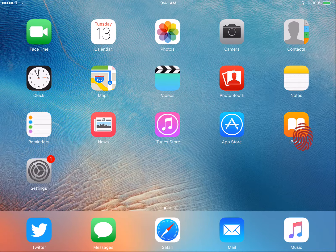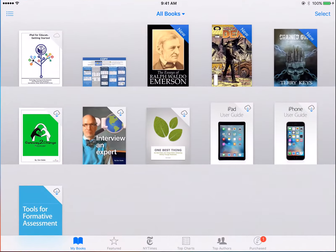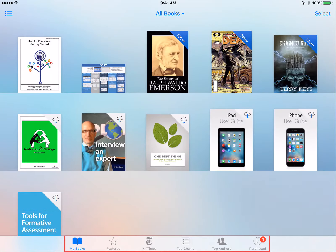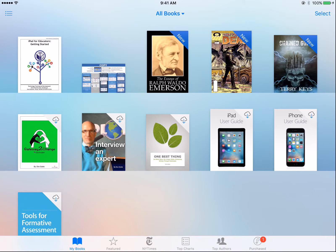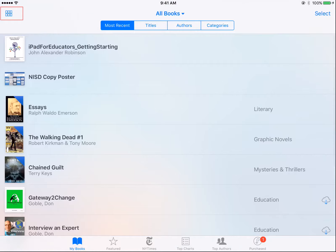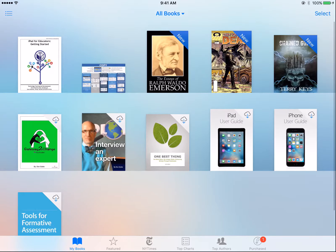Locate and tap iBooks to get started. In the iBooks menu, located at the bottom of the screen, you will see a variety of options. The first is My Books.